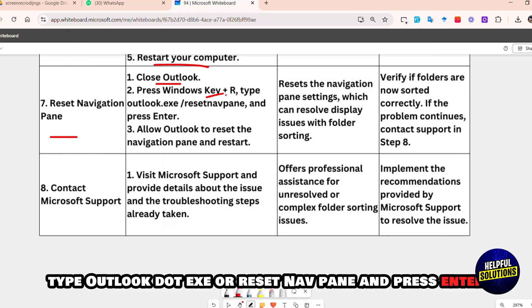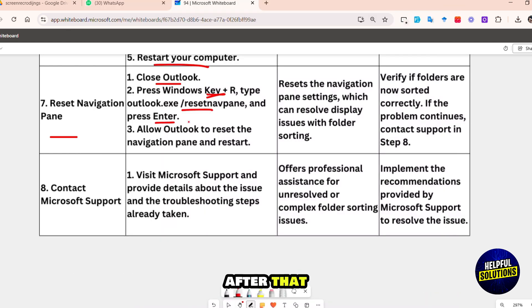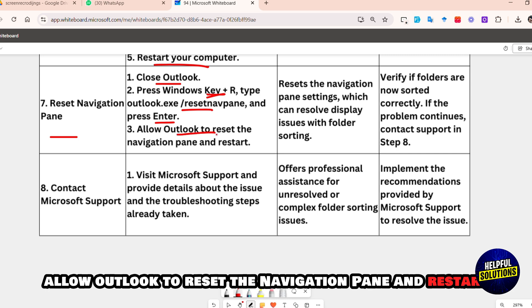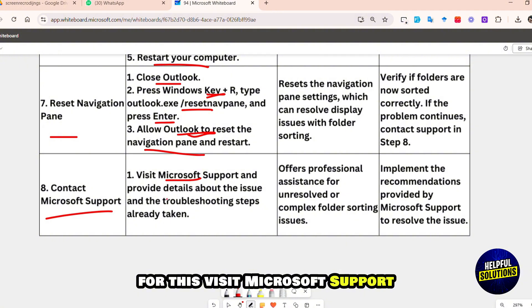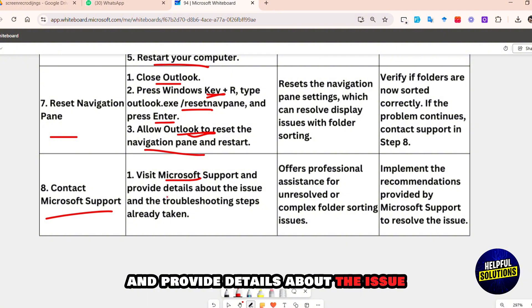If folders remain unsorted, reset the navigation pane: close Outlook, press Windows key + R, type 'outlook.exe /resetnavpane' and press Enter. Allow Outlook to reset the navigation pane, then restart.